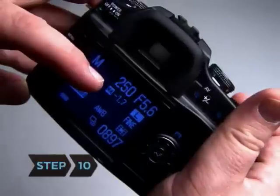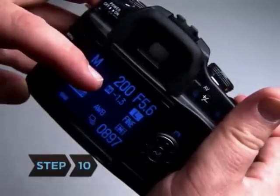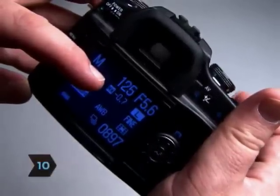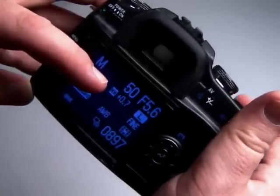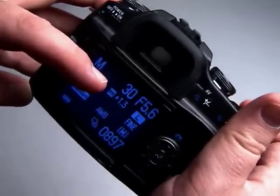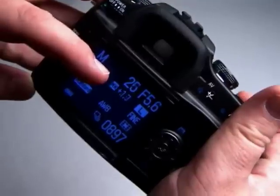Step 10: With each pose, bracket one to two stops in either direction to ensure you nail the correct exposure for your main subject.